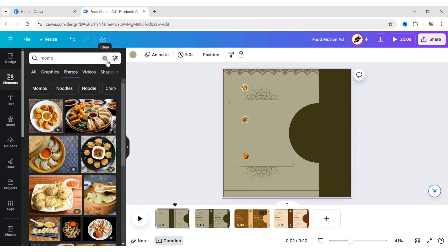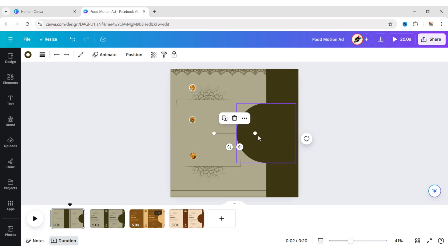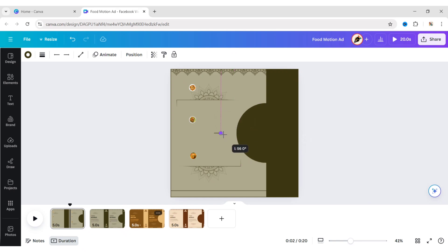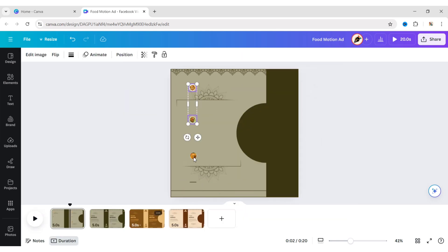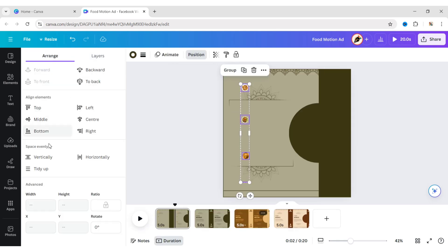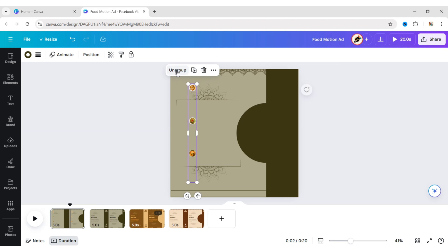Go to Elements, add a straight line, and place it vertically as well. Change its color to the same dark color. Select all these, go to Position, and apply Tidy Up to space them evenly. Now group them and place them in the top right corner.